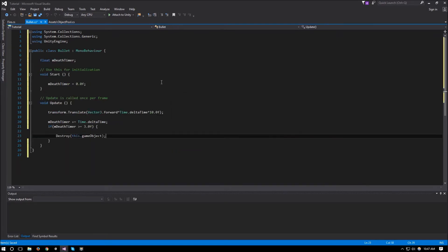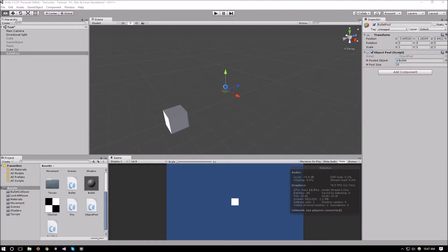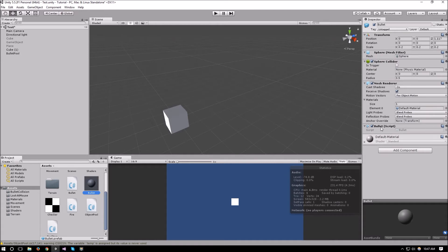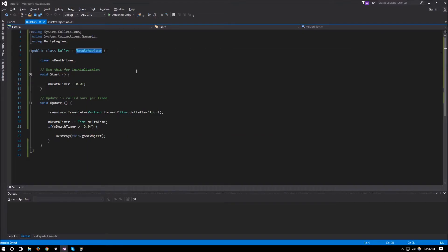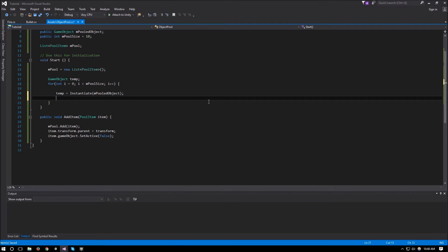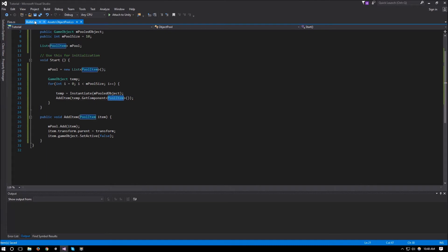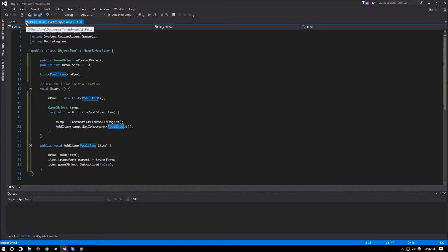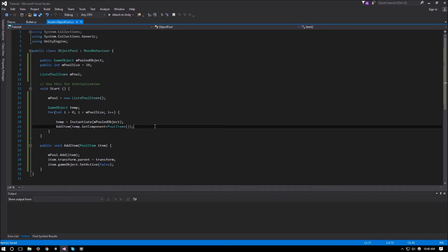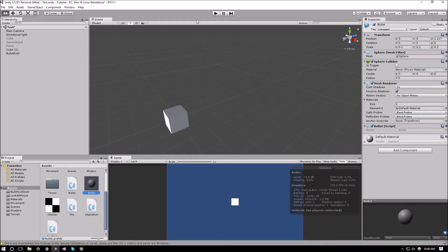Then item.gameObject.SetActive(false) to disable the game object. Our bullet currently doesn't have a PoolItem attached — it just has a bullet script. What we can do is make Bullet inherit from PoolItem instead of MonoBehaviour. If we go back to Bullet.cs, we inherit from PoolItem. Then back in ObjectPool, we call AddItem(temp.GetComponent<PoolItem>()). This works because even though the bullet has a Bullet script, since it inherits from PoolItem, GetComponent will find it.